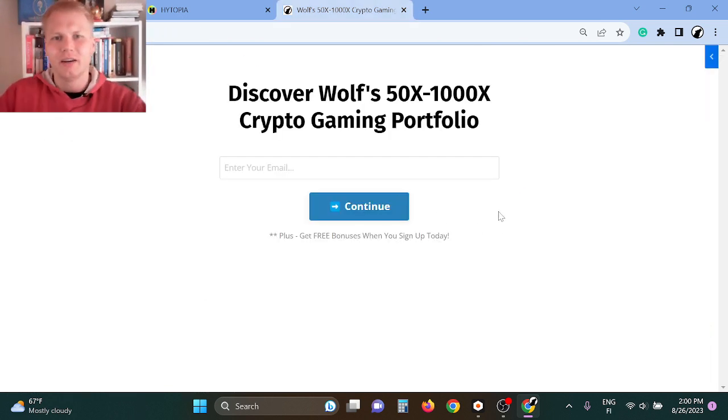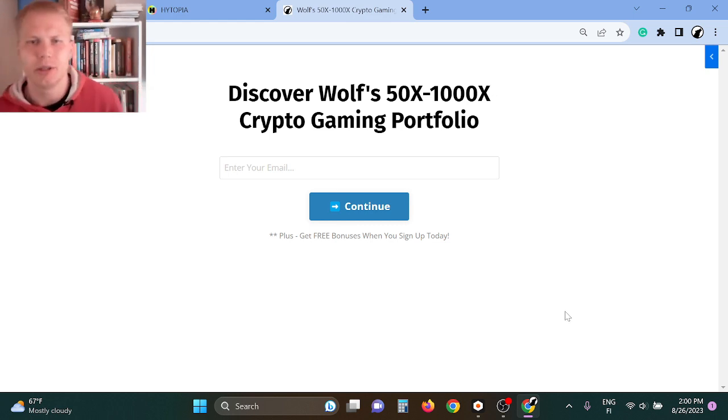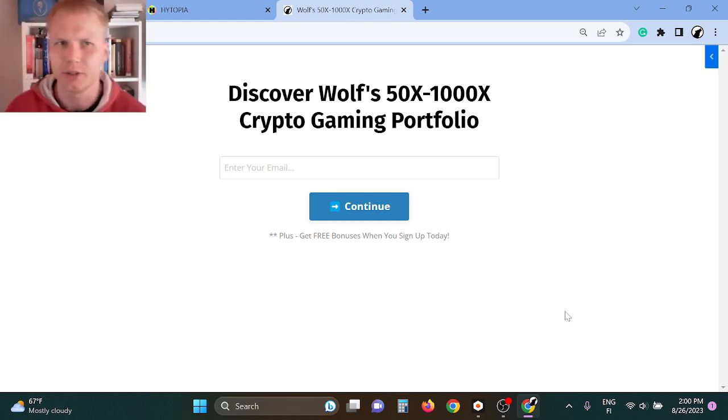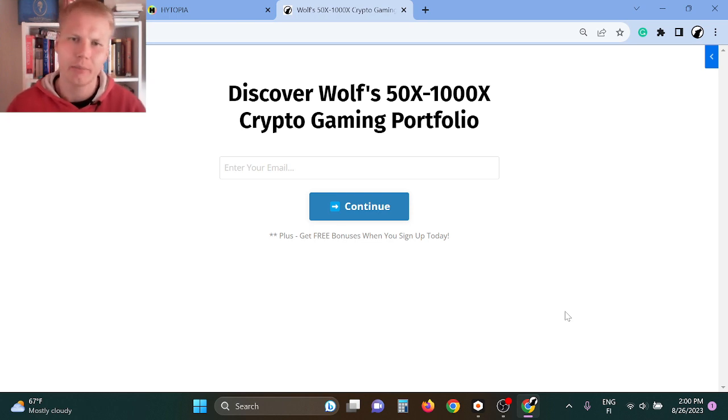Anyway, so the thing here is that I'm buying the best crypto gaming tokens. I've been doing tons of research. Hytopia is one of the picks that I have. So if you want to see my other picks that I have in my portfolio, check out the first thing in the description.